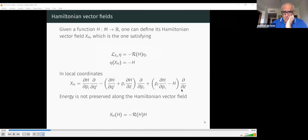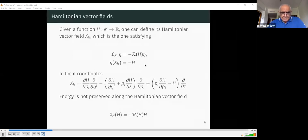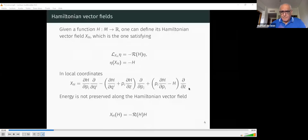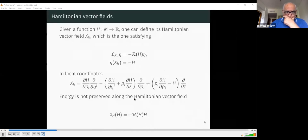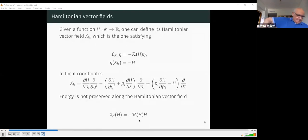The last term, regarding the z variable, does not occur in the usual Hamiltonian equations and represents the action itself, as we will see. A key difference from Hamilton's equations and symplectic Hamiltonian systems is that here the energy is not conserved, but dissipates at a rate of minus the Reeb vector field applied to the Hamiltonian, which equals the partial derivative of the Hamiltonian with respect to the z component.